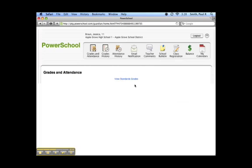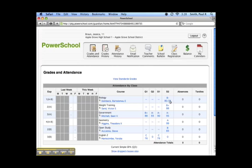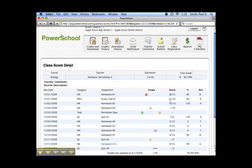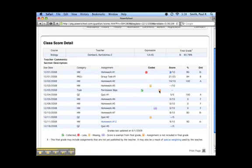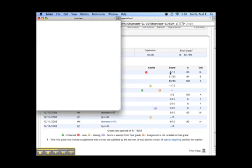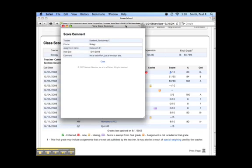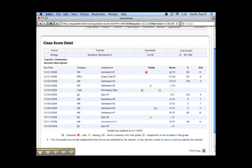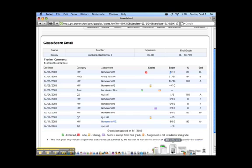The Current Grades and Attendance screen will now include any assignment indicators that have been entered for an assignment, such as collected, late, missing, exempt, or if an assignment is not included in the final grade calculation. Comments now appear as pop-ups as opposed to sending the user to a new page. Note that these changes will also appear within the Quick Lookup screen for administrators and teachers.